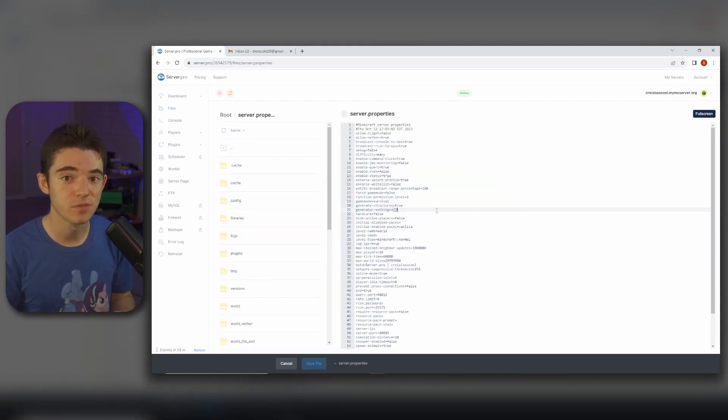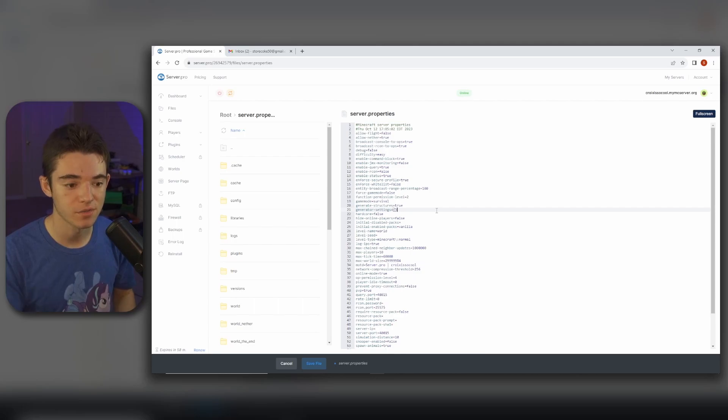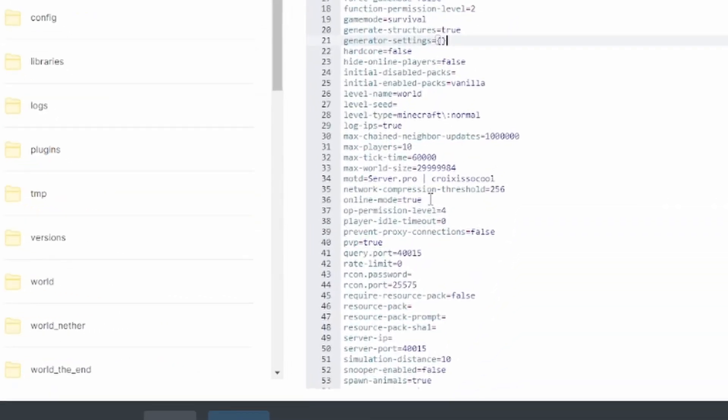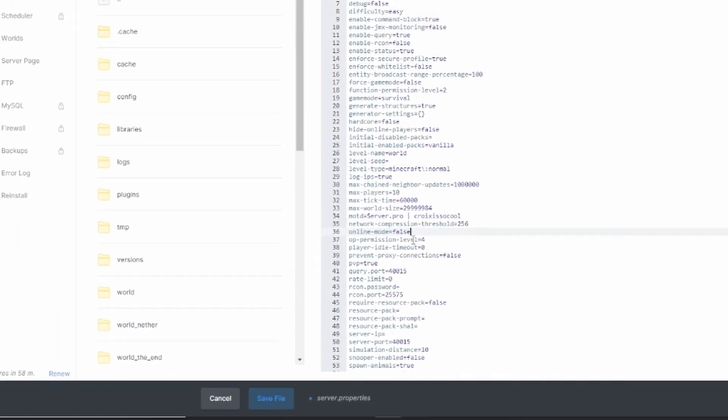So if we want to make our server cracked so free versions of Minecraft can play, we can set the online-mode to false, just replace true with false.